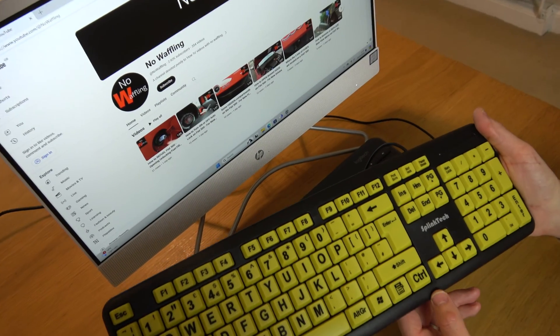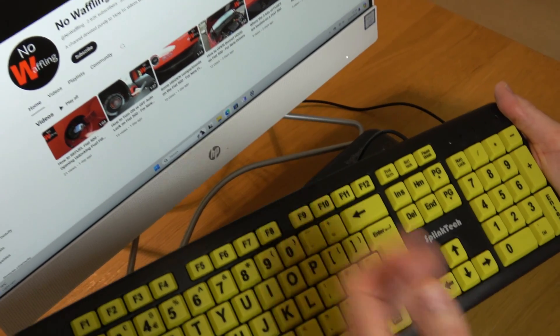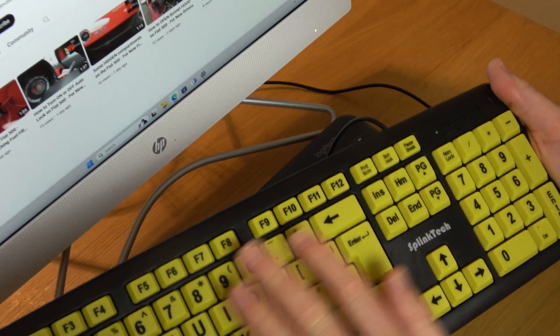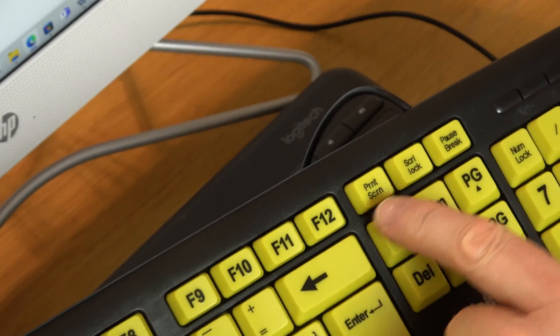Hi, in this video today I'm going to show you how you can print the screen on your Windows 11 if your keyboard hasn't got a print screen button.